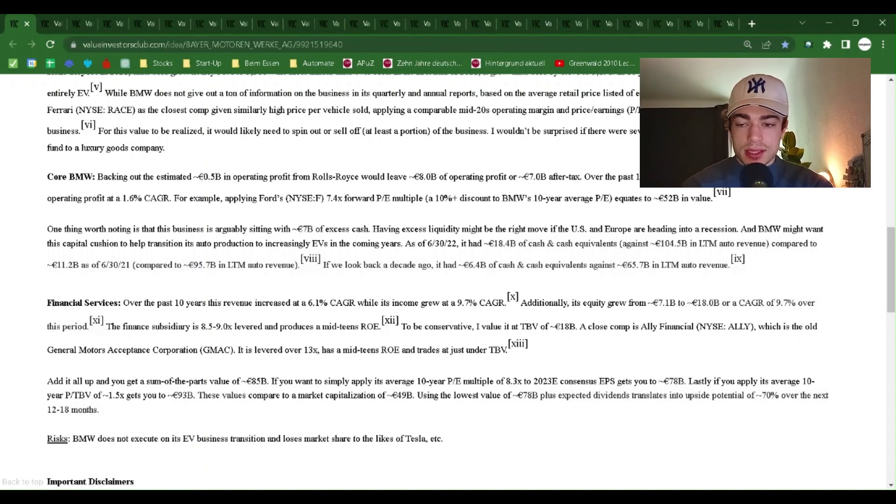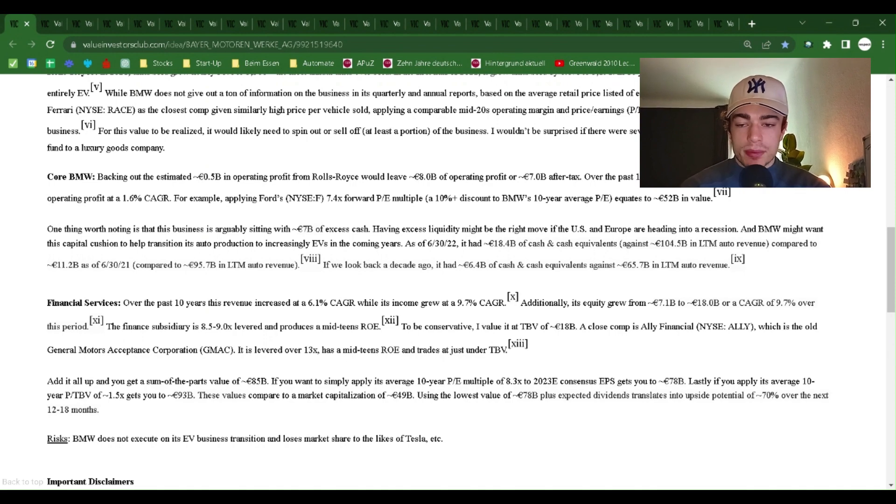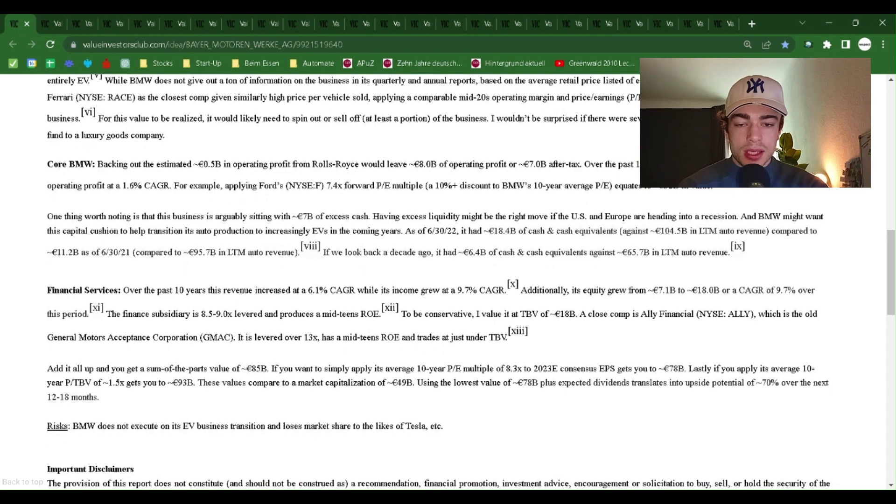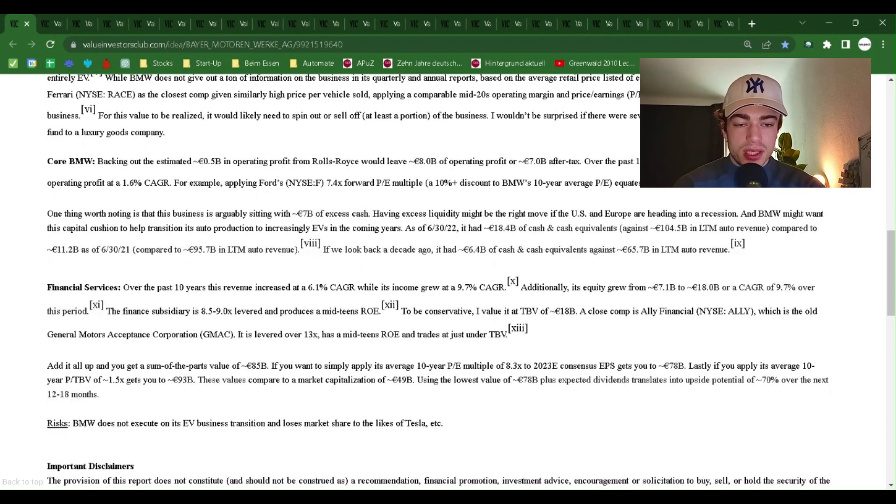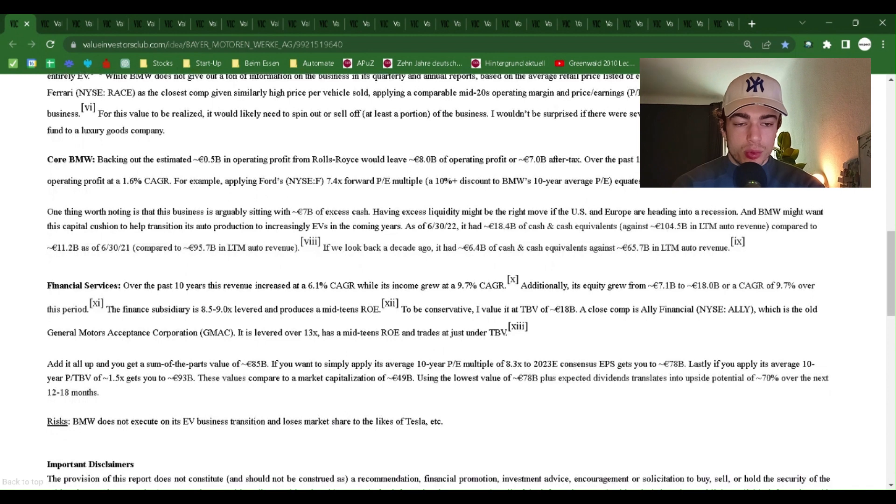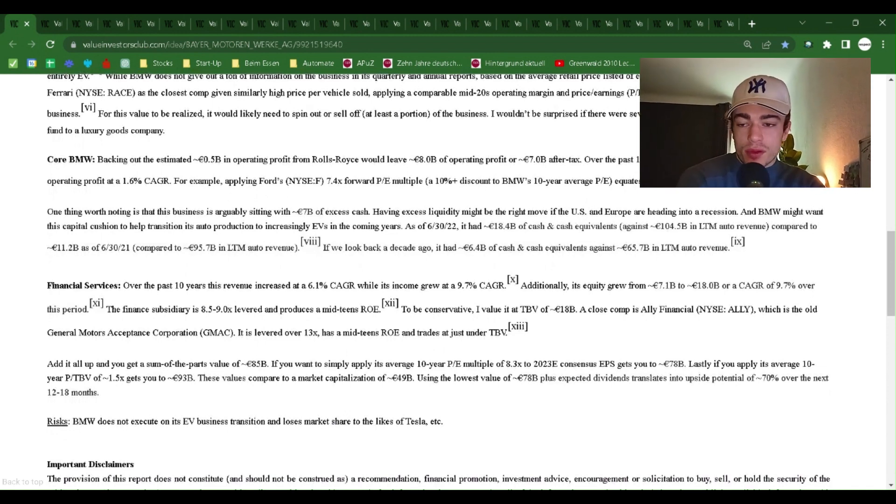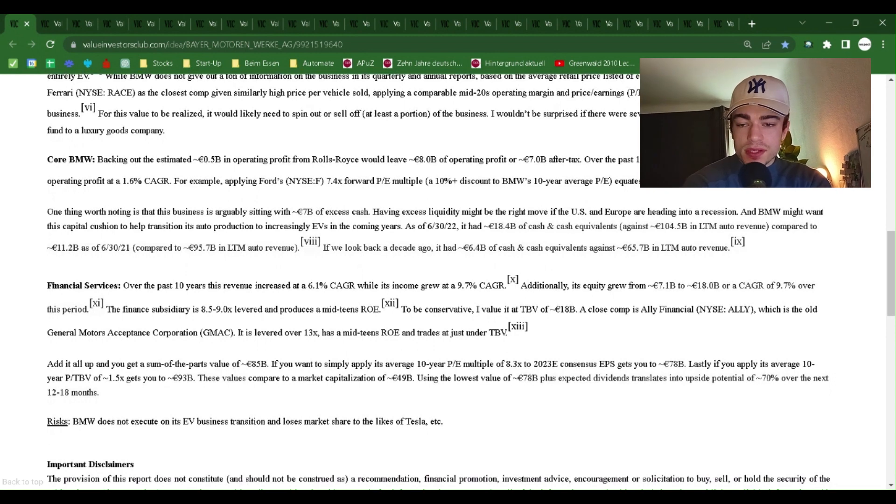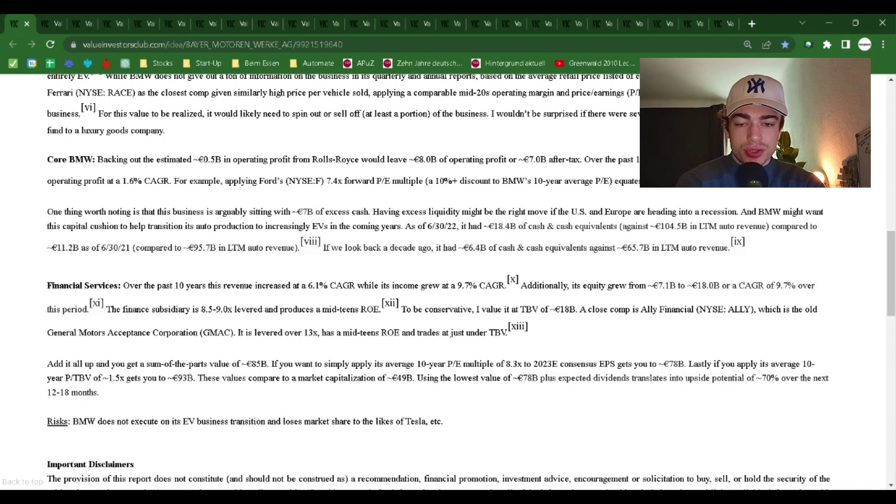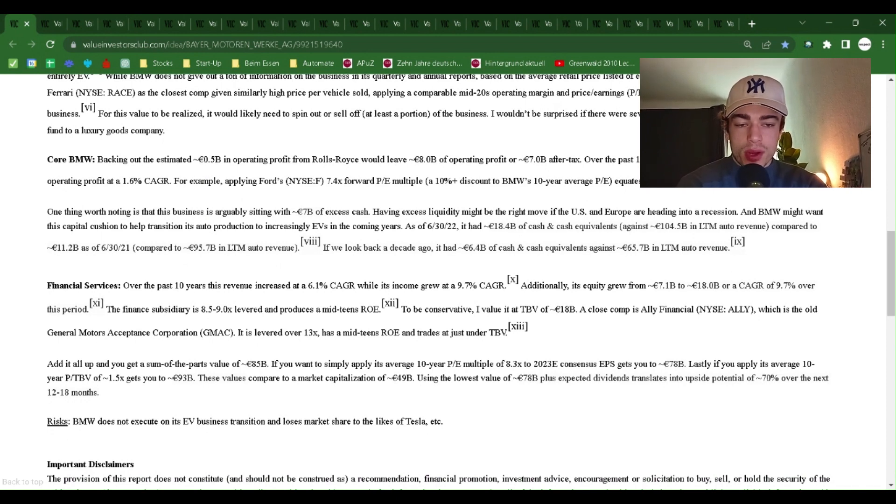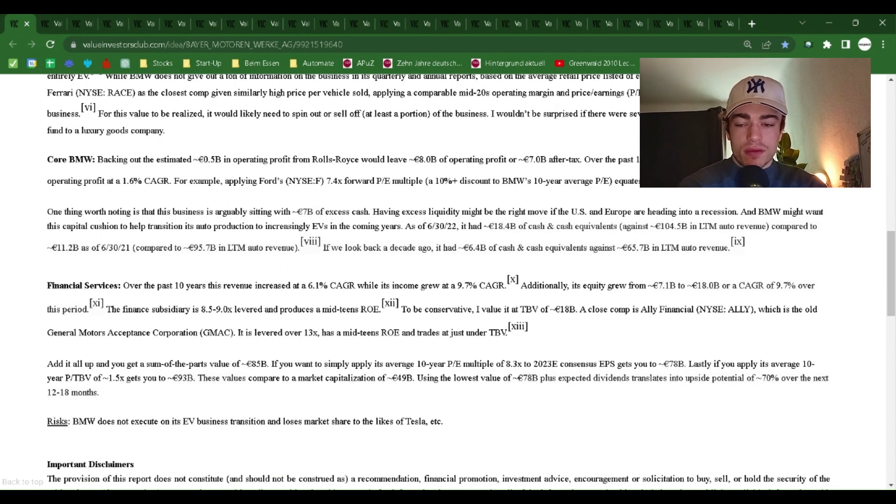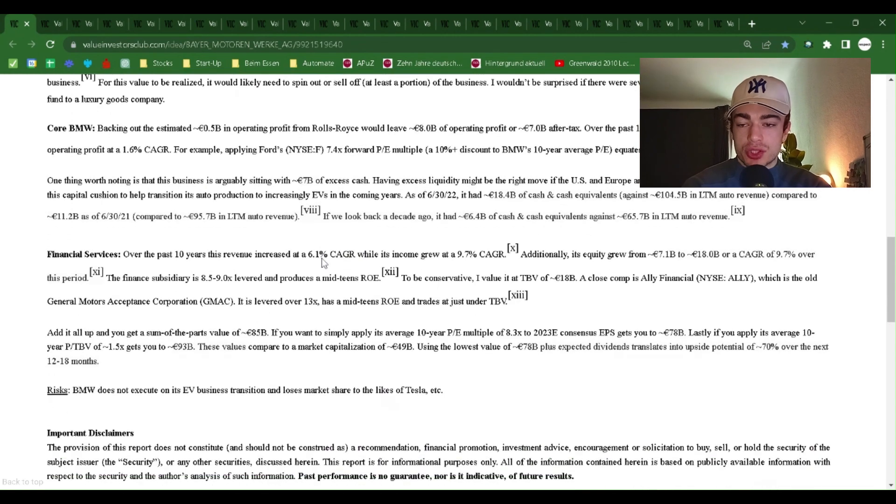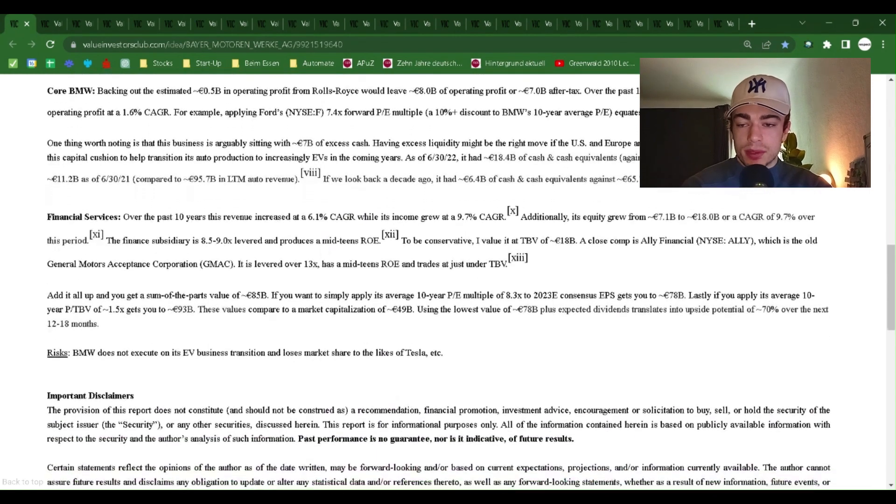Using Ferrari NYSE RACE as the closest comp given similarly high price per vehicle sold, applying a comparable mid-20s operating margin and price earnings PE multiple would equate to a $15 billion value for the business. For this value to be realized, it would likely need to spin out or sell off at least a portion of the business. I wouldn't be surprised if there were several interested parties from a sovereign wealth fund to a luxury goods company.